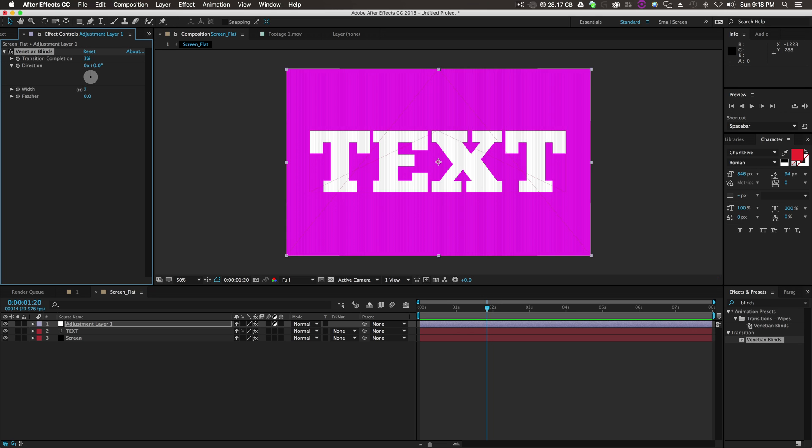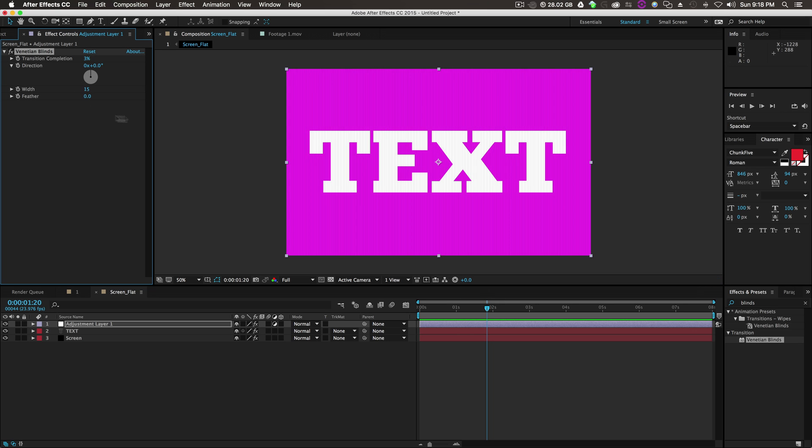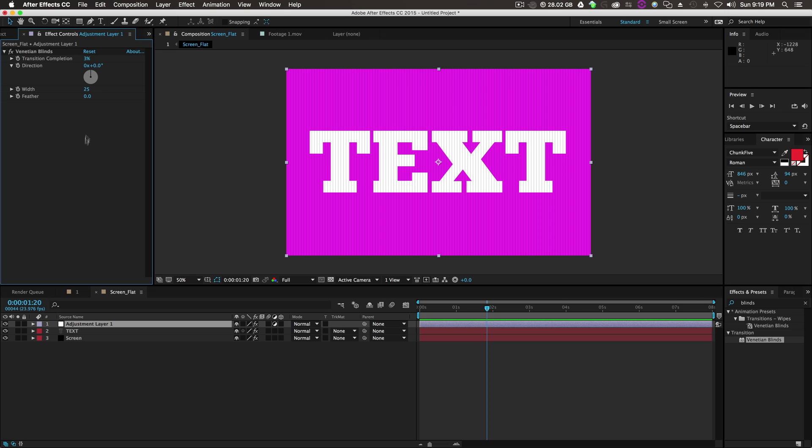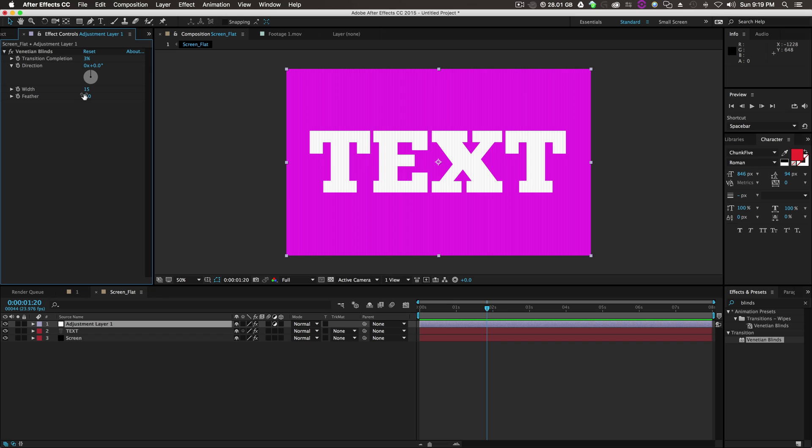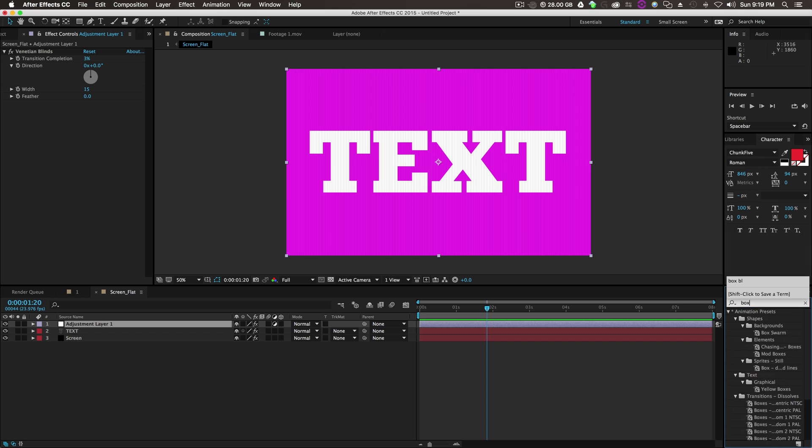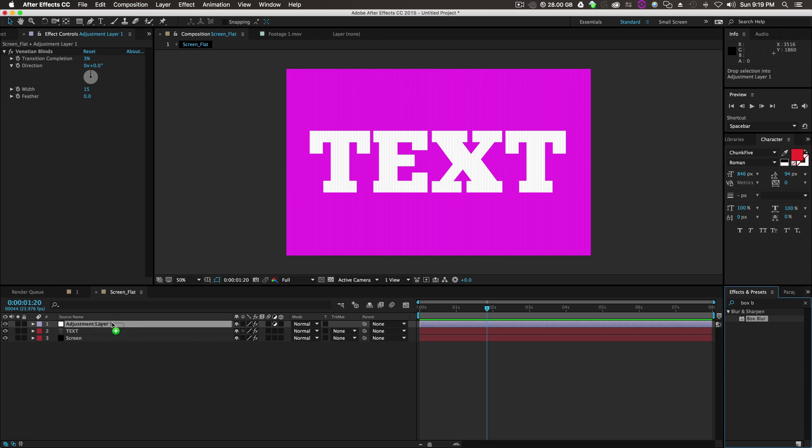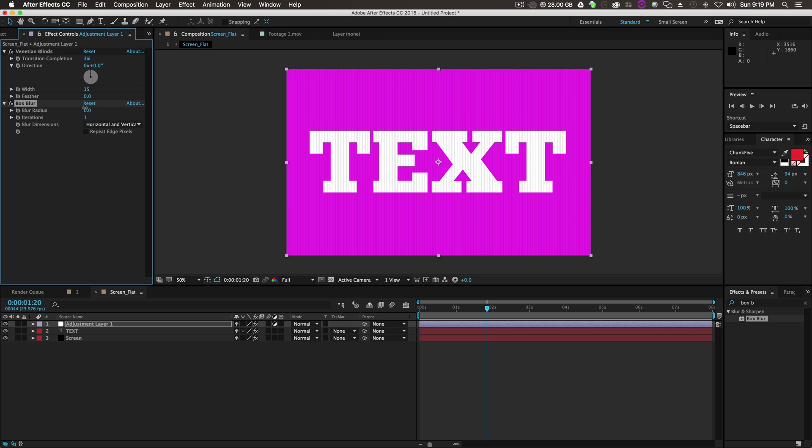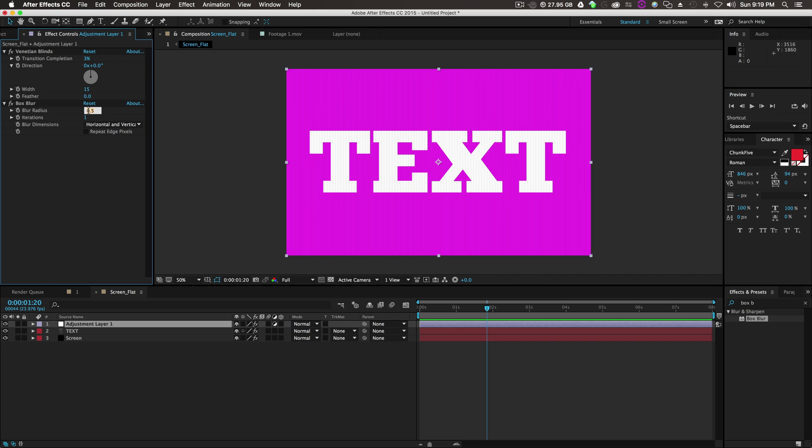Width, let's do 15. That looks pretty good. And then we'll go to Box Blur and drop that onto the Adjustment Layer. Blur Radius, 0.1, 0.5, maybe 1. That just kind of blurs it a little bit.